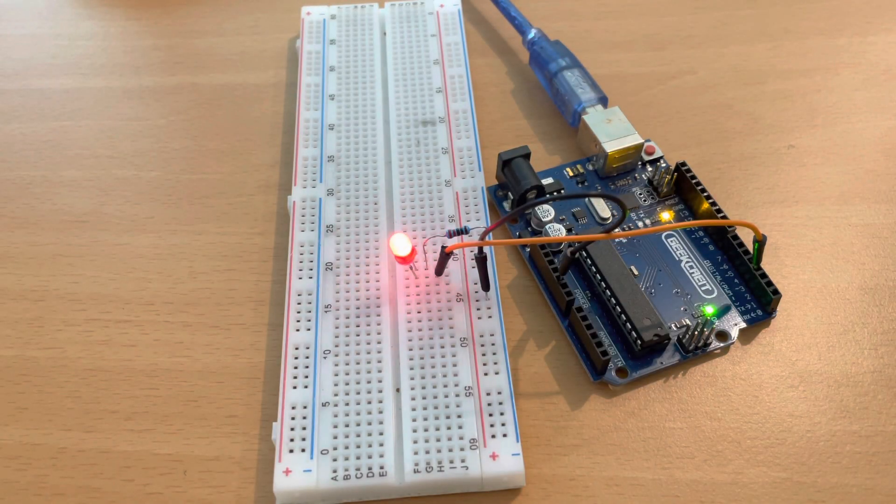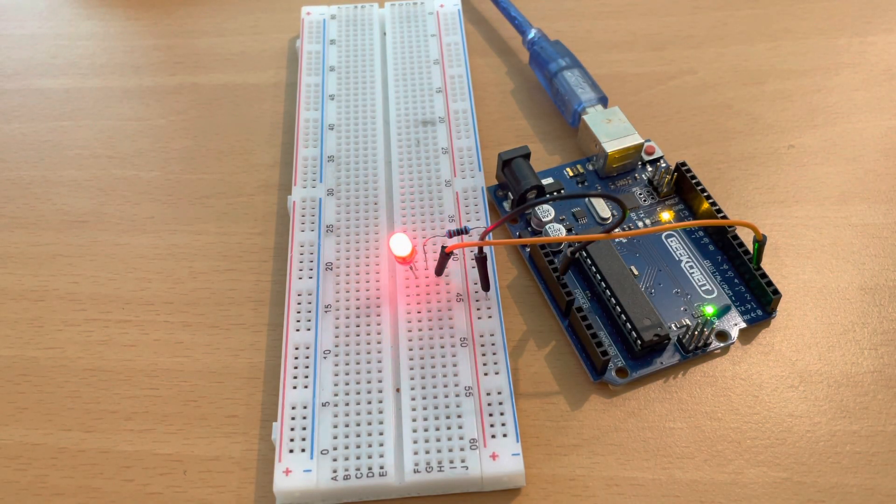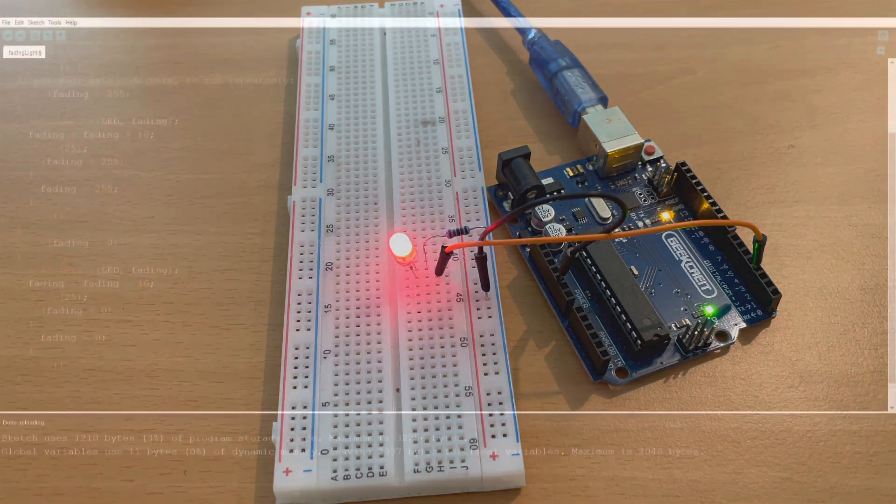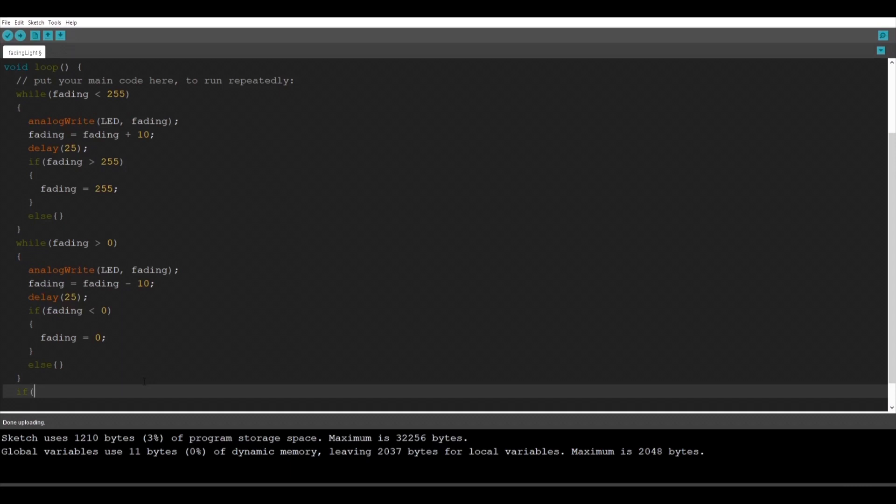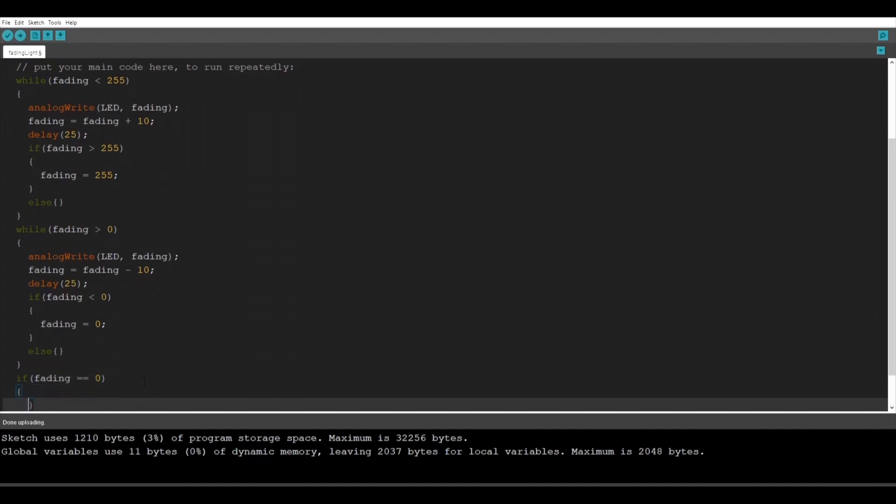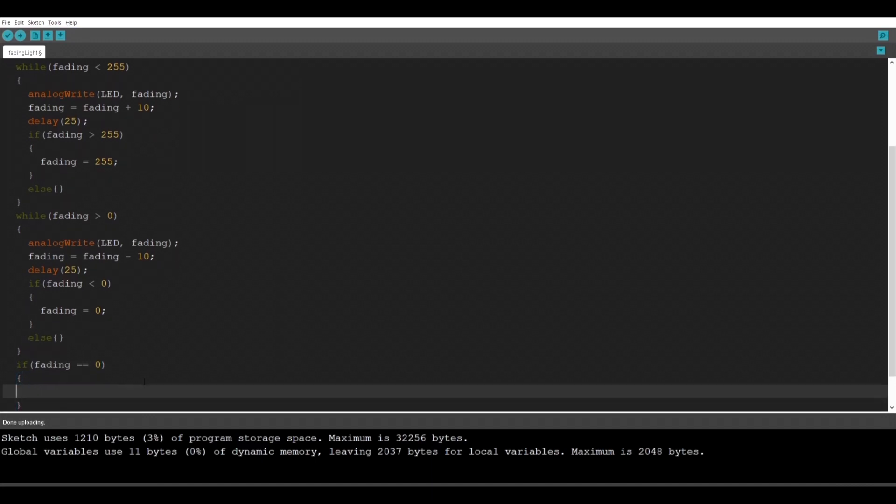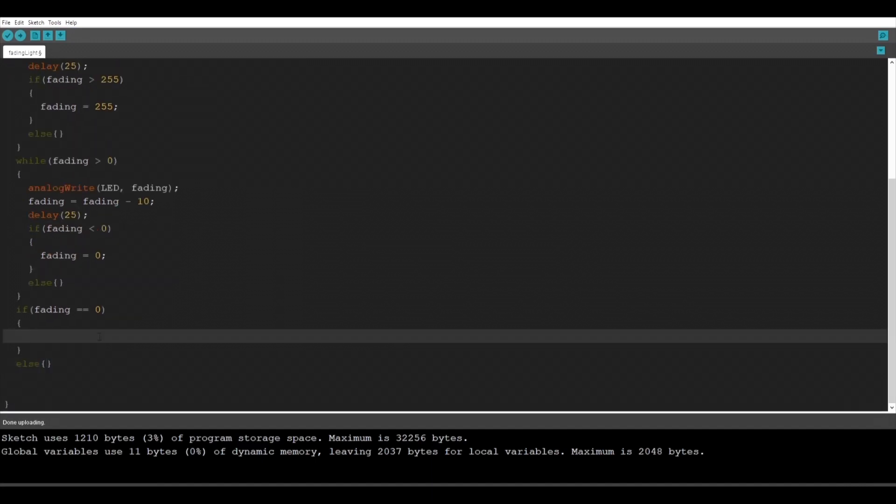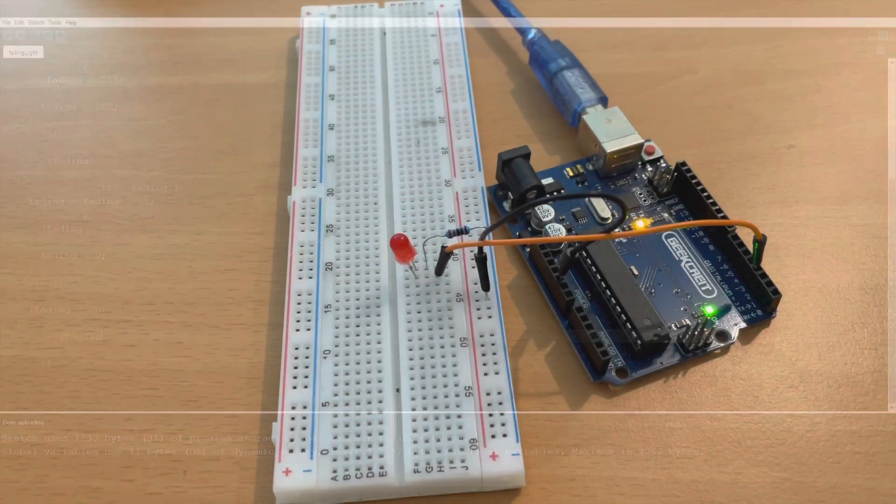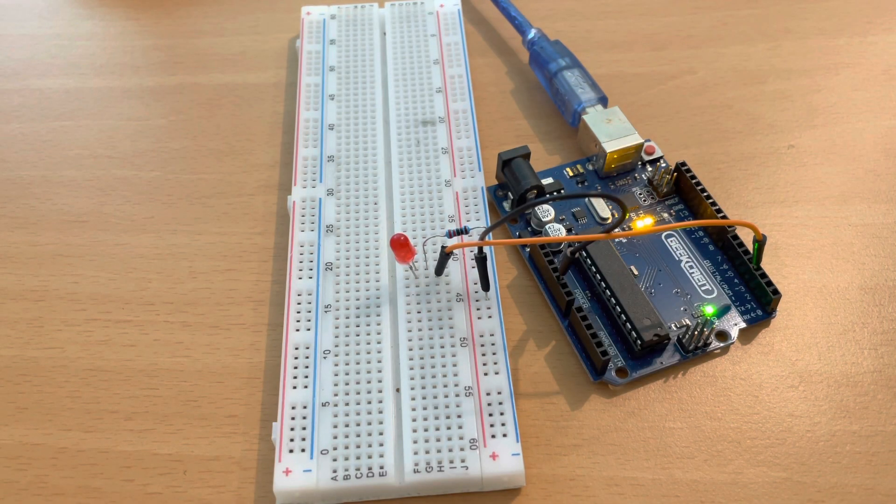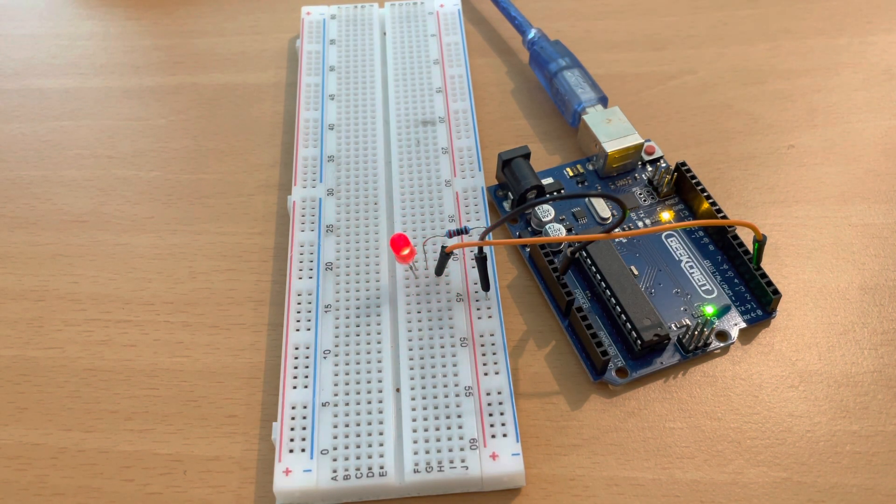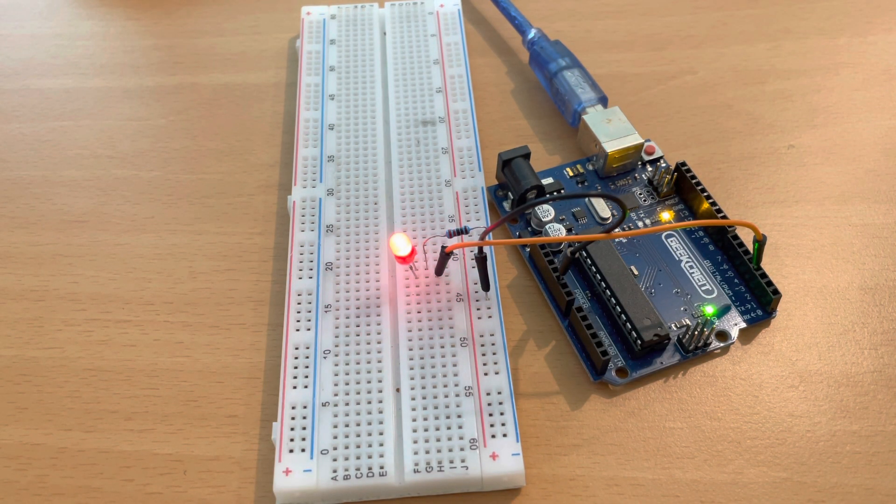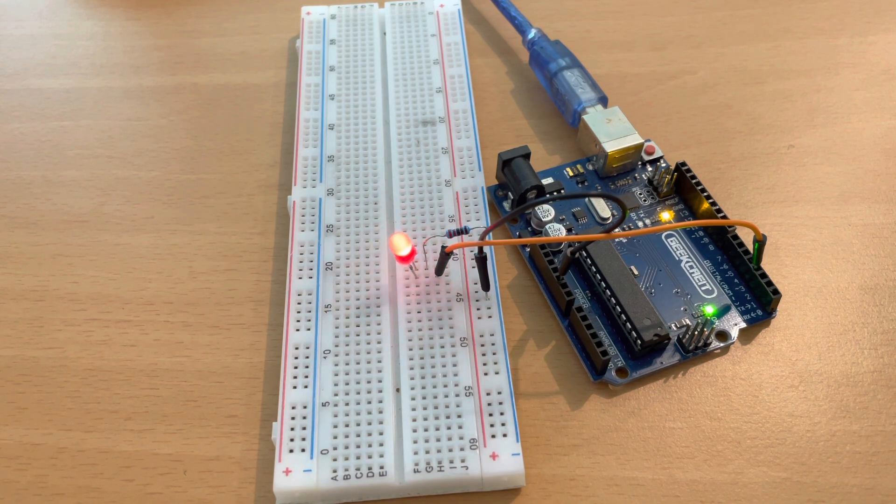And here we go we did it the light is fading. But it's way too fast so we're going to add another if statement if fading is 0. We're going to wait here a little bit so we're going to type a delay. So if fading is 0 this means the LED light is going to be turned off. We're going to wait for a couple of seconds so we're going to type delay 2000 milliseconds this means 2 seconds. So the program is going to wait in this row for 2 seconds before the light is going to start turning on again.